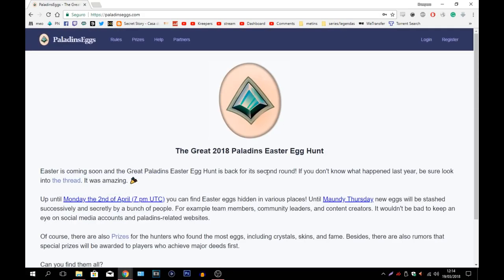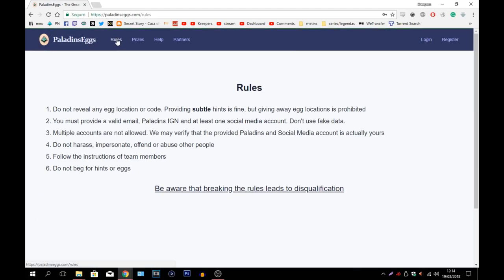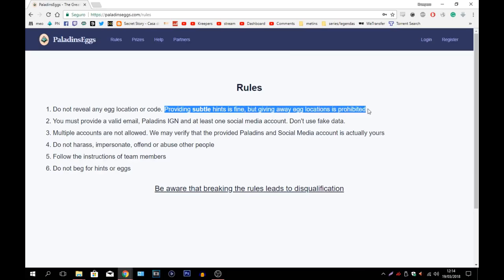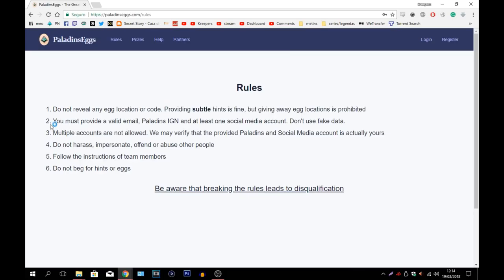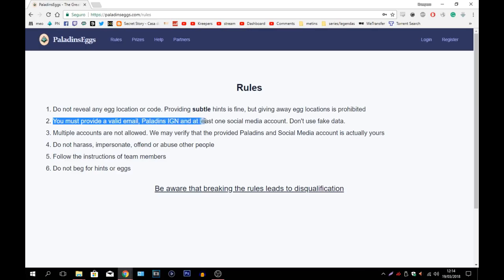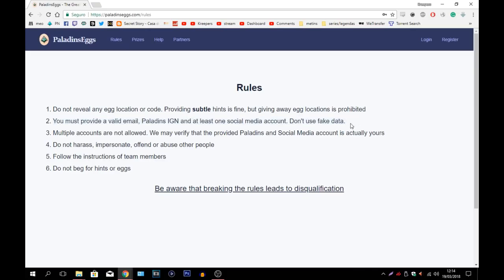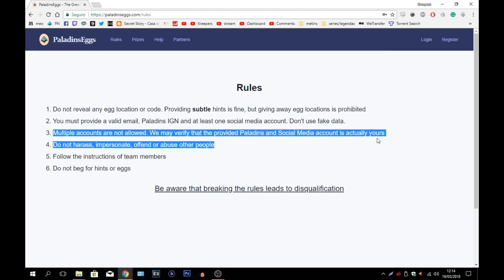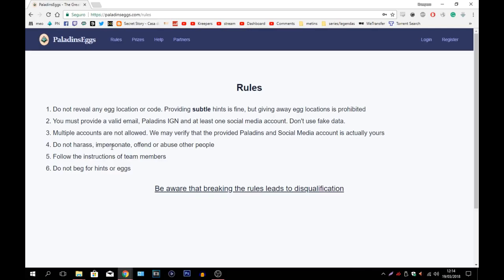And they could be hiding in numerous places. As a matter of fact, I just wanted here to go into the rules. No, basically they ask you: do not reveal any egg location or code. Providing subtle hints is fine, but giving away egg locations is forbidden. You must provide a valid email, Paladins IGN and at least one social media account and do not use fake data. Multiple accounts are not allowed. We may verify that the provided Paladins and social media account is actually yours. Do not harass, impersonate, offend or abuse other people. Follow the instructions of team members and do not beg for hints or eggs.